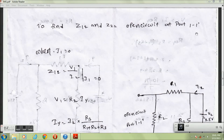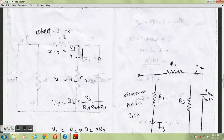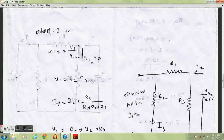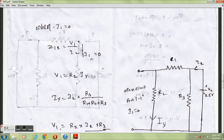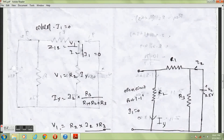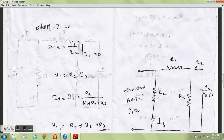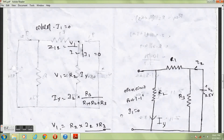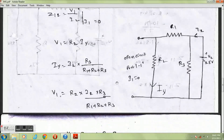To find Z12 and Z22, open circuit port 1-1', when I1 equals 0. Z12 equals V1 divided by I2. V1 equals R2 times Iy. Iy equals I2 times R3 divided by (R1 plus R2 plus R3), to measure the current Iy flowing through resistor R2.